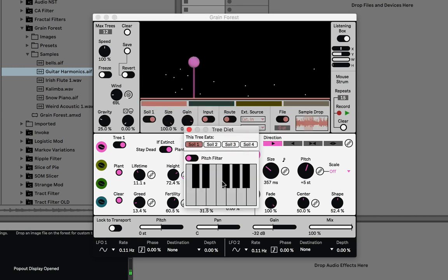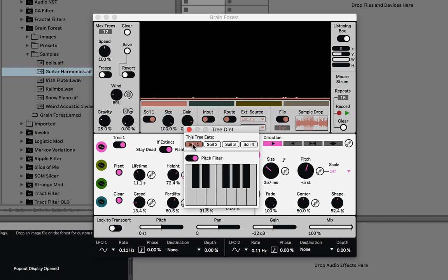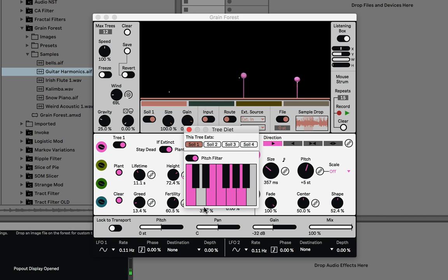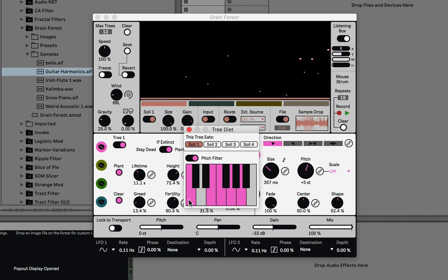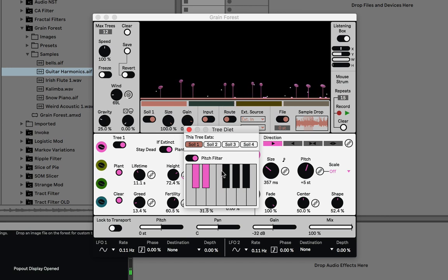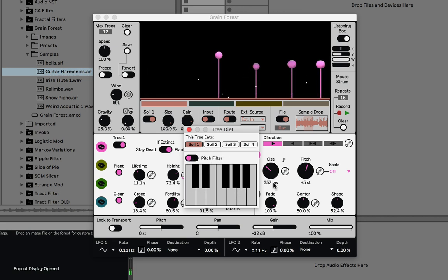The other thing in this menu is a pitch filter. When turned on, the tree not only only eats specific soil, but it only eats certain notes. So you could say you only want it to sample C notes. There's pitch detection done on the soil, and if the soil has any of those notes detected, it will eat it. If it has none of those notes, it just won't grow. Note this is a rudimentary implementation and you could get some clicks using it, so use it with caution.